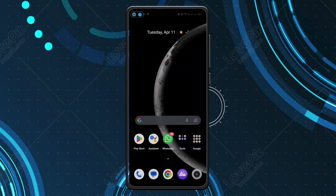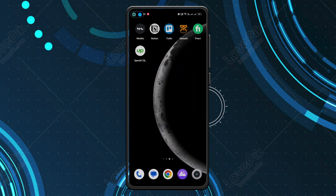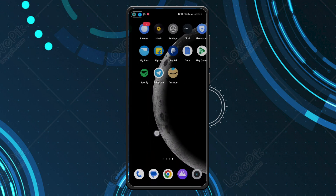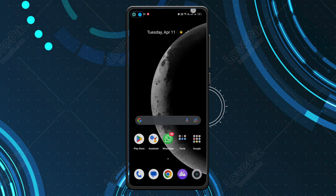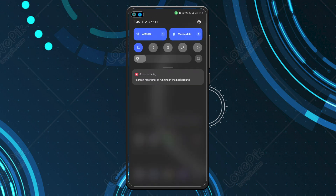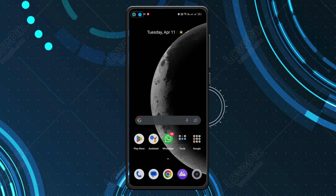Now you can see my phone is back to normal — all the apps are correctly aligned, the text sizes are smaller, and everything is normal. That's it for today's video.